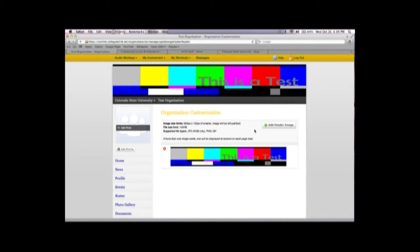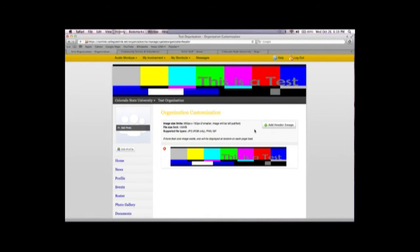You can create your banner in Adobe Photoshop or Illustrator, or simply just upload your organization's logo or group picture.